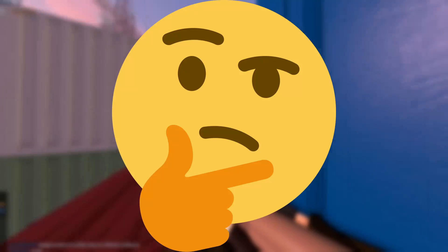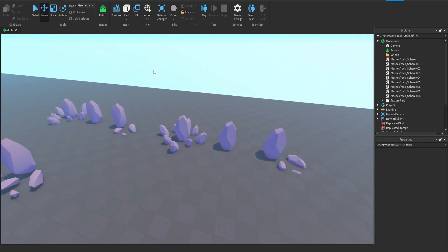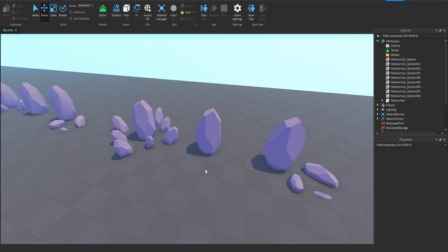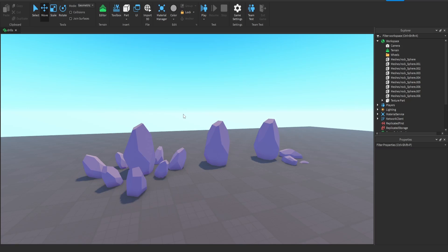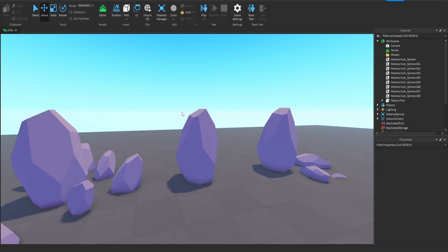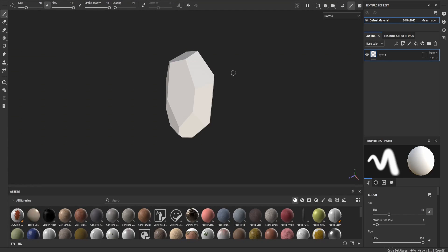This next step is experimenting. What I mean by that is trying out something you usually don't do. For me, I usually don't use Substance Painter, so I'm going to take one of these rocks and texture it inside Substance Painter. Actually, instead of a rock, I'm going to make one of these a crystal. Here I have the rock and I'll cut to when I finish texturing it.